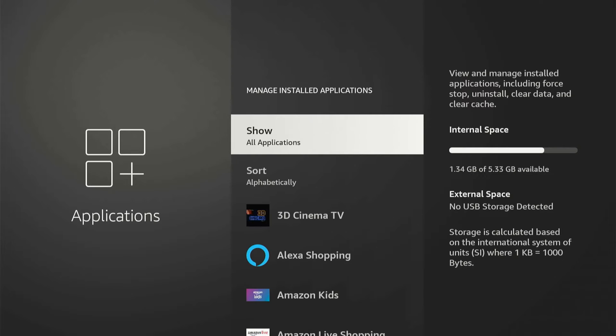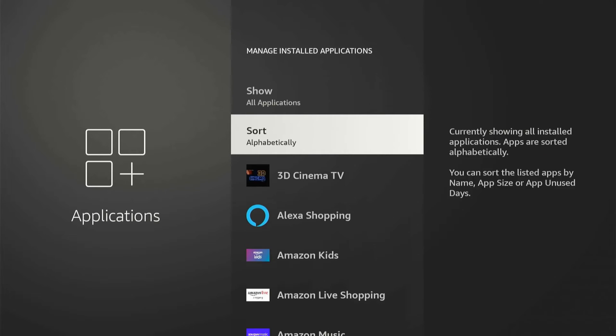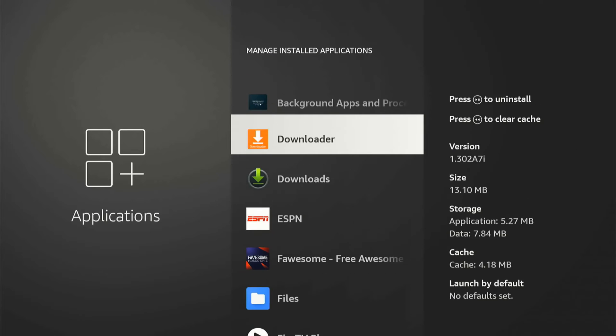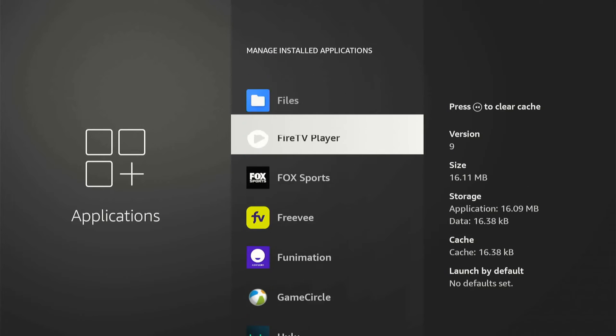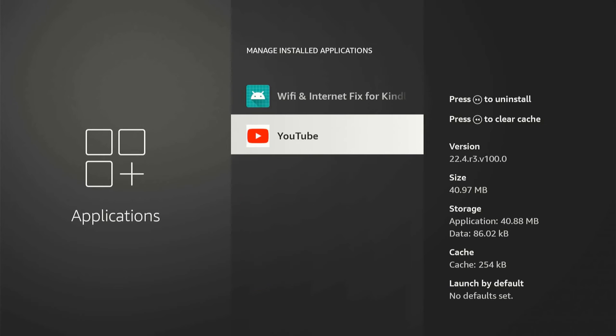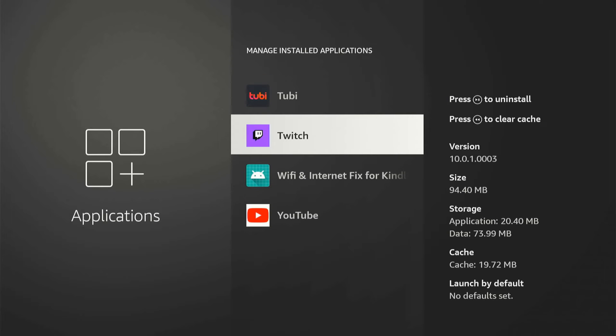Under here you have to choose the application that you want to go ahead and sign out of. So let's go to the Twitch application if I have that signed in. Let's find Twitch and go to this.